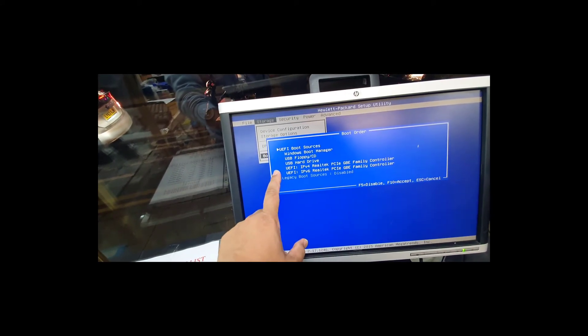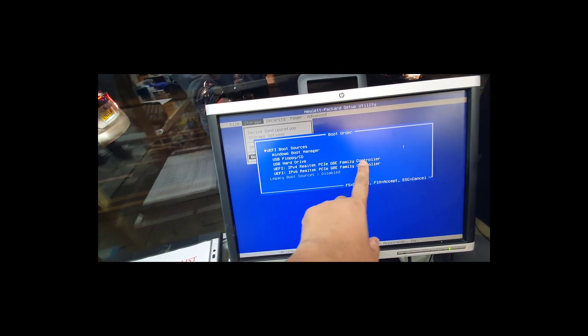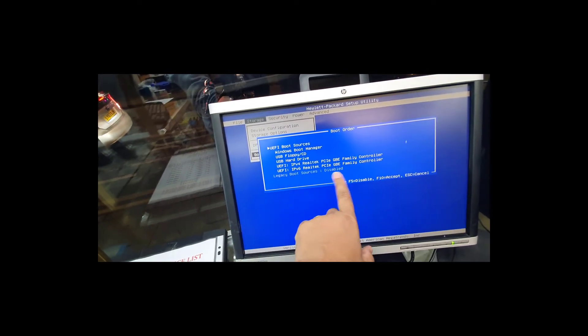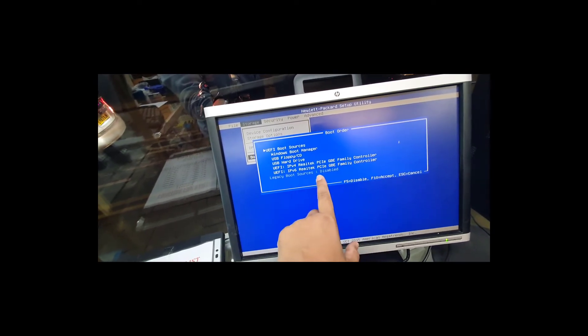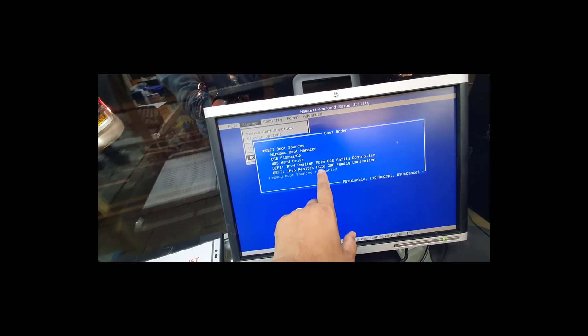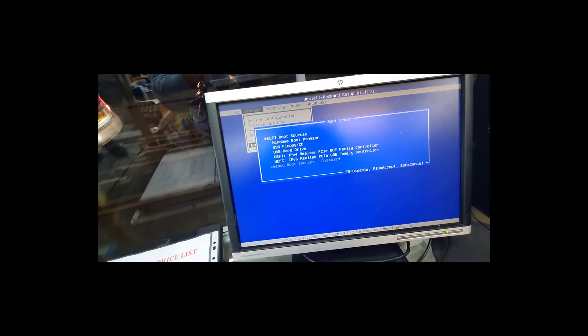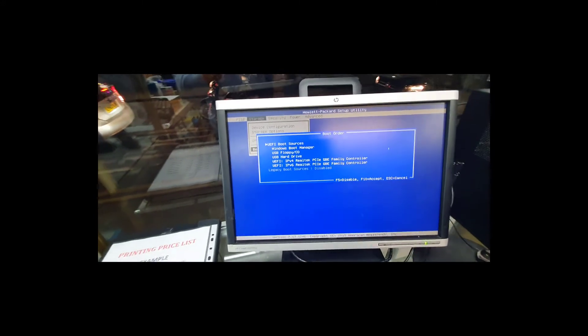And then the network boot, but legacy boot sources are disabled because the secure boot is enabled.